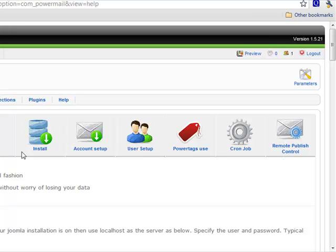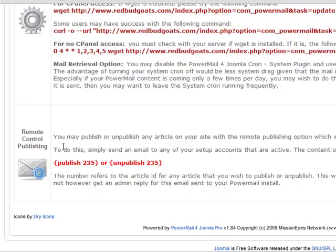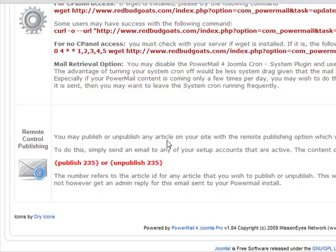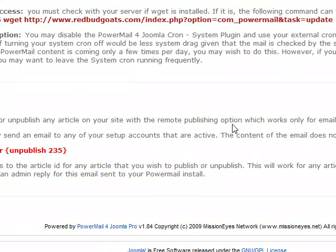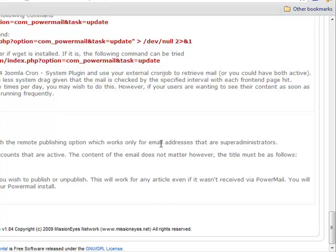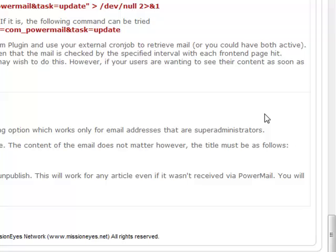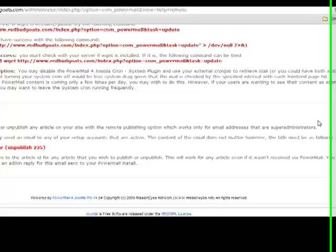Look right here under Help and you'll see all the directions of how to use this nice little tool. Essentially, you can publish any article — it doesn't have to be just a Power Mail article — remotely by sending an email to one of your account addresses from a super administrator. That's a key prerequisite: it has to come from a super administrator's email address. If it's sent from anyone else, it will not work.